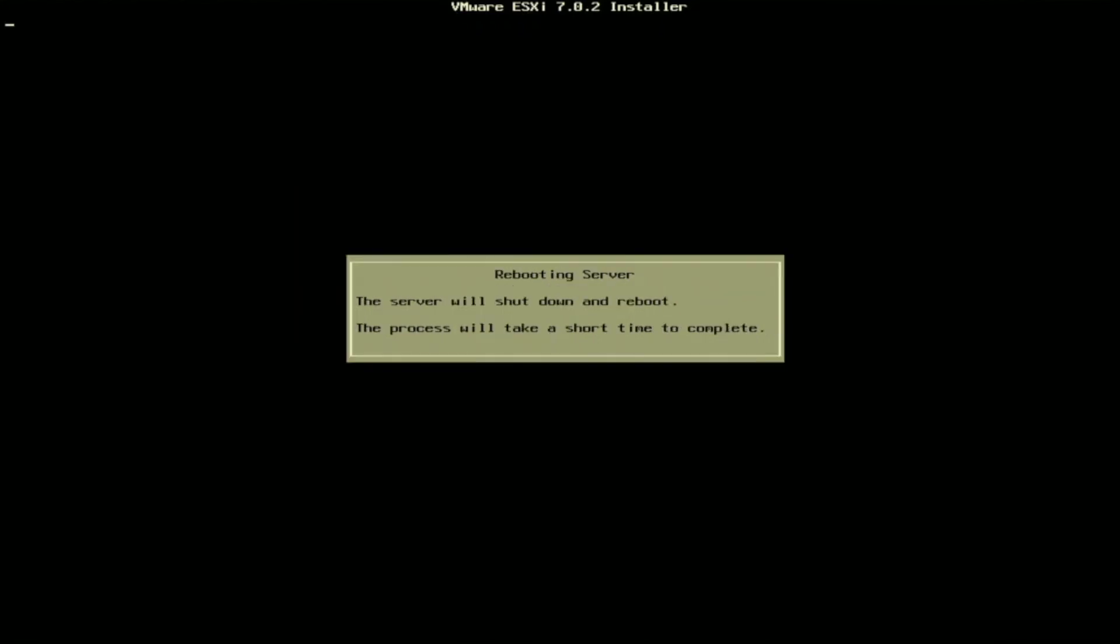Once our server is rebooted, there's no need to press anything during post. It'll automatically boot us back into VMware. We're just going to fast forward this boot process. Once it's fully booted back up, we'll continue.